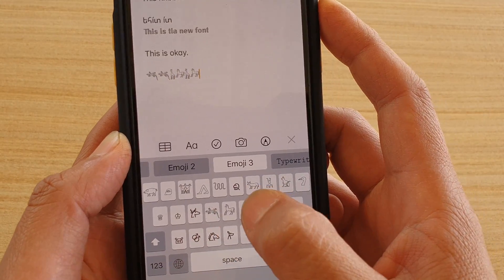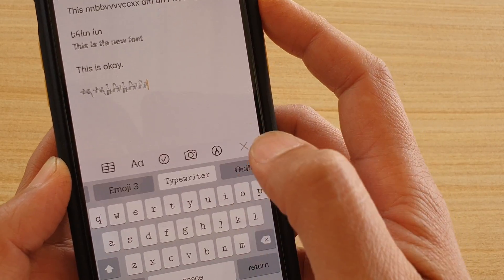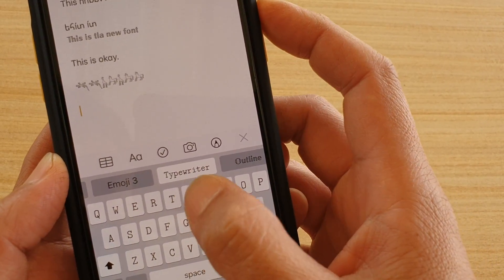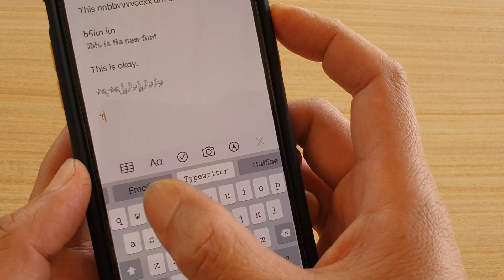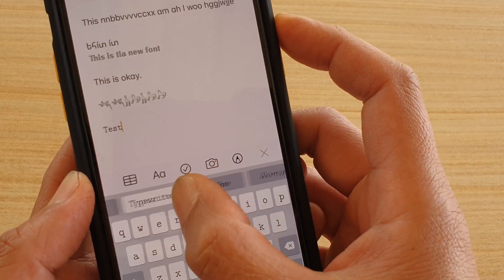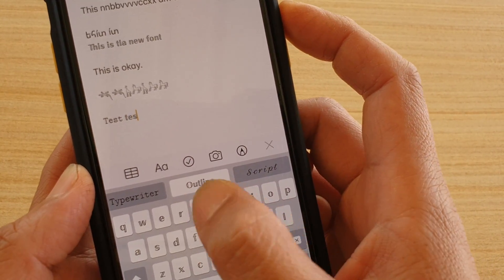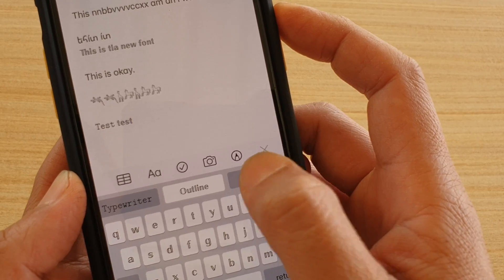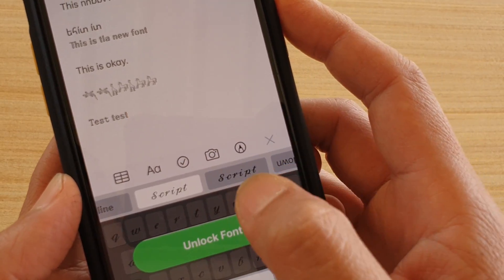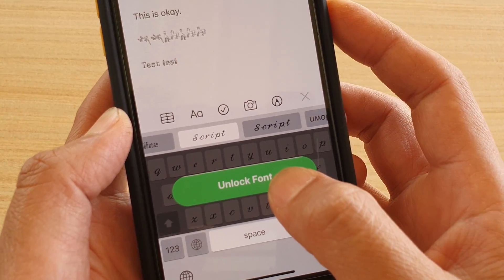If I swipe across I can choose different icons and emoji, and I can even put in all these symbols. I can also do a typewriter font — so typewriter — and then there are other fonts as well.